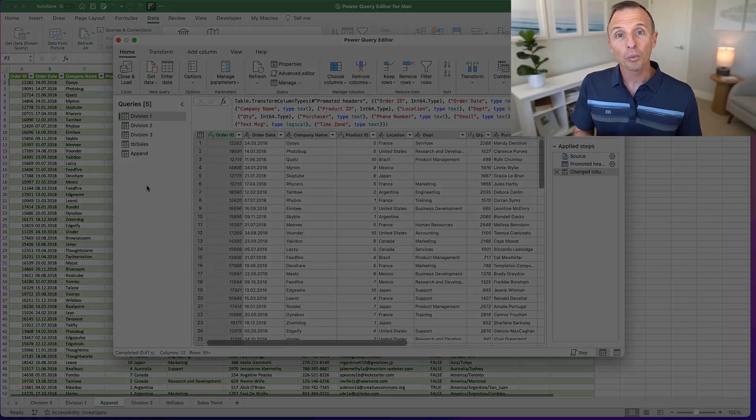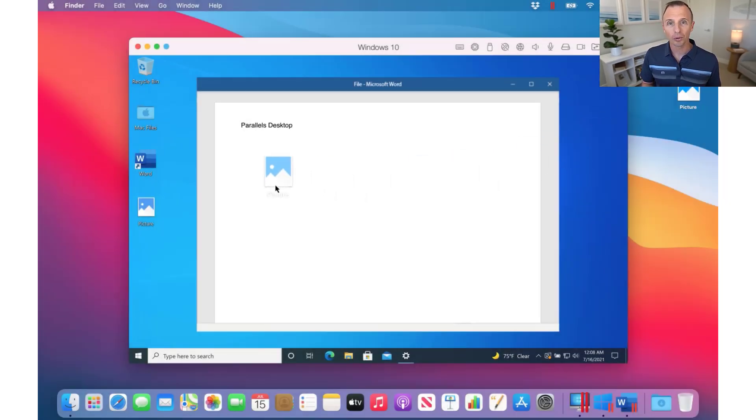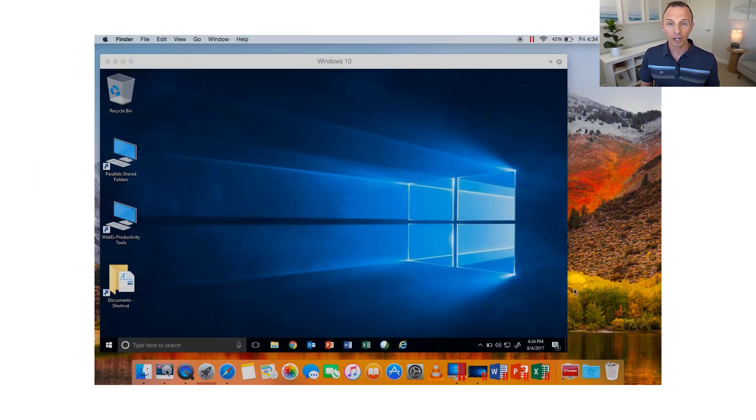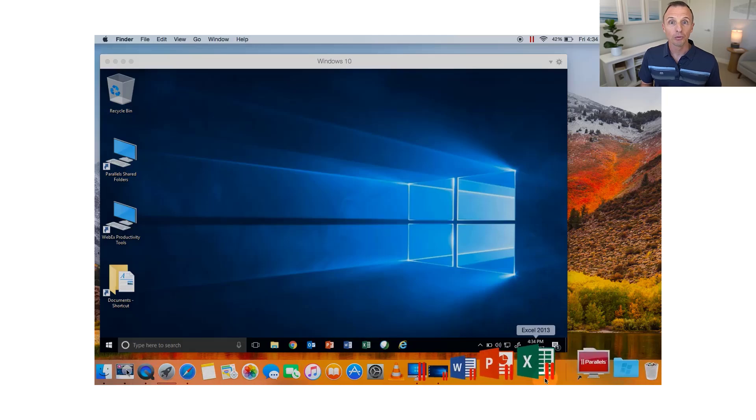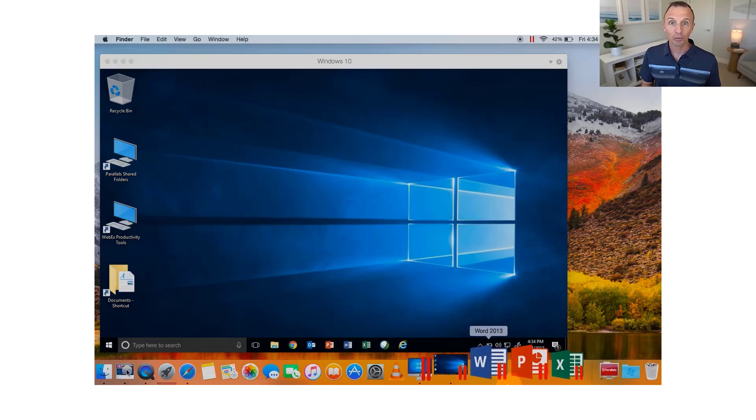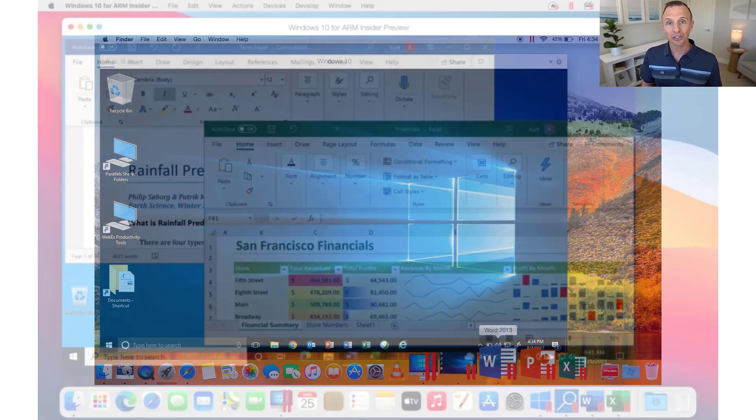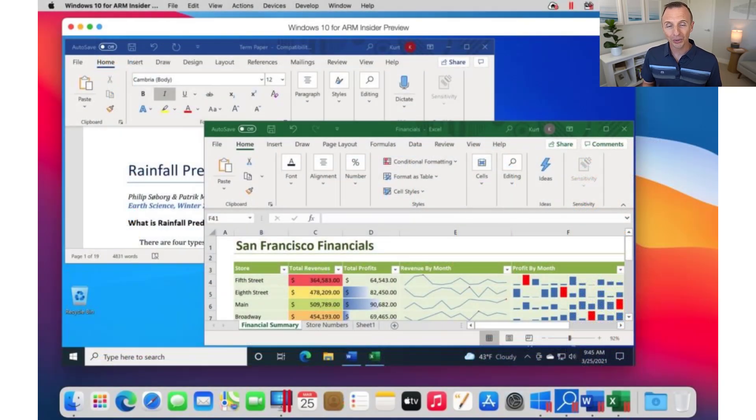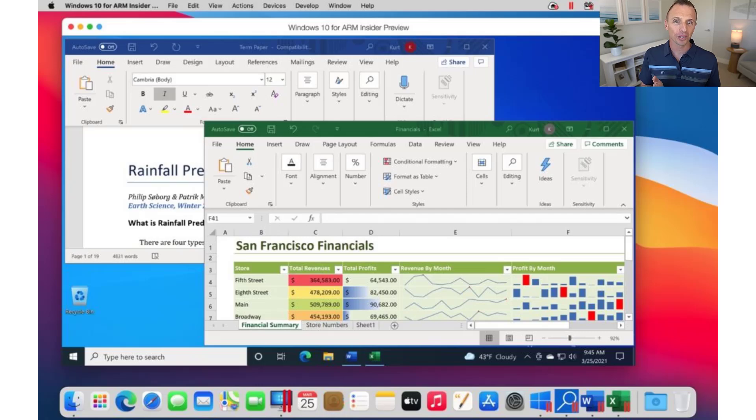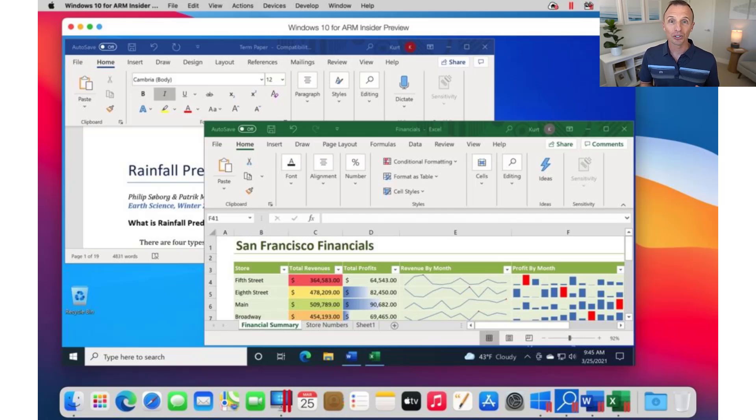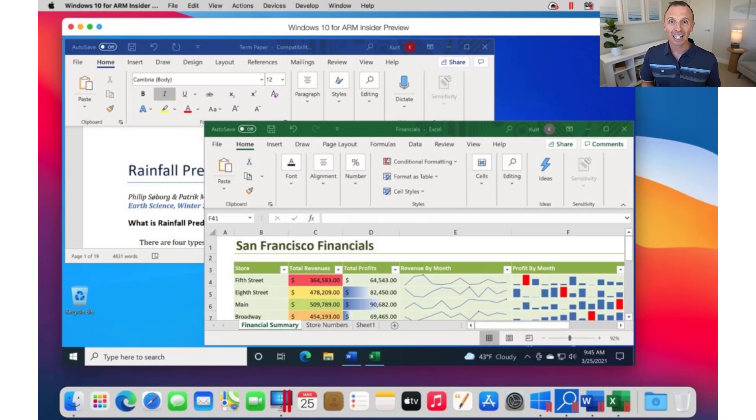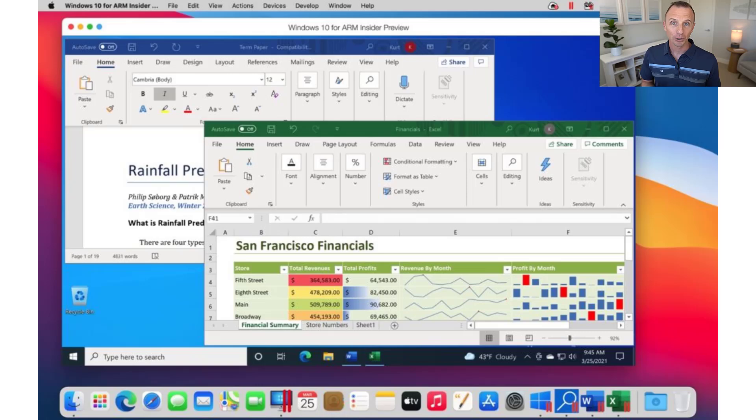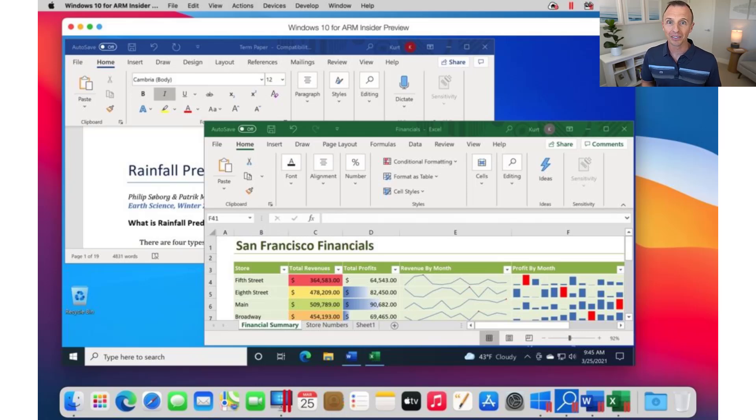Now, one workaround to that is using a virtualization software like Parallels or VMware Fusion for the Mac. And with that, you can actually run Windows on the Mac and the Windows version of Excel on the Mac. So if you're only using Power Pivot every so often or Power BI every so often and you're not using it every single day, then that might be an option for you.